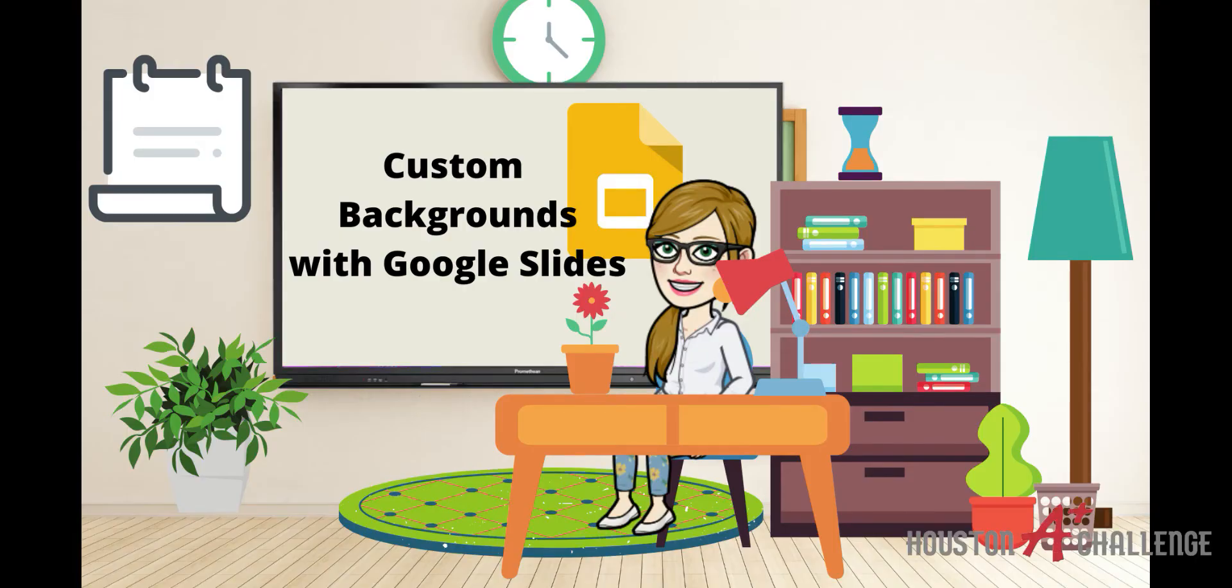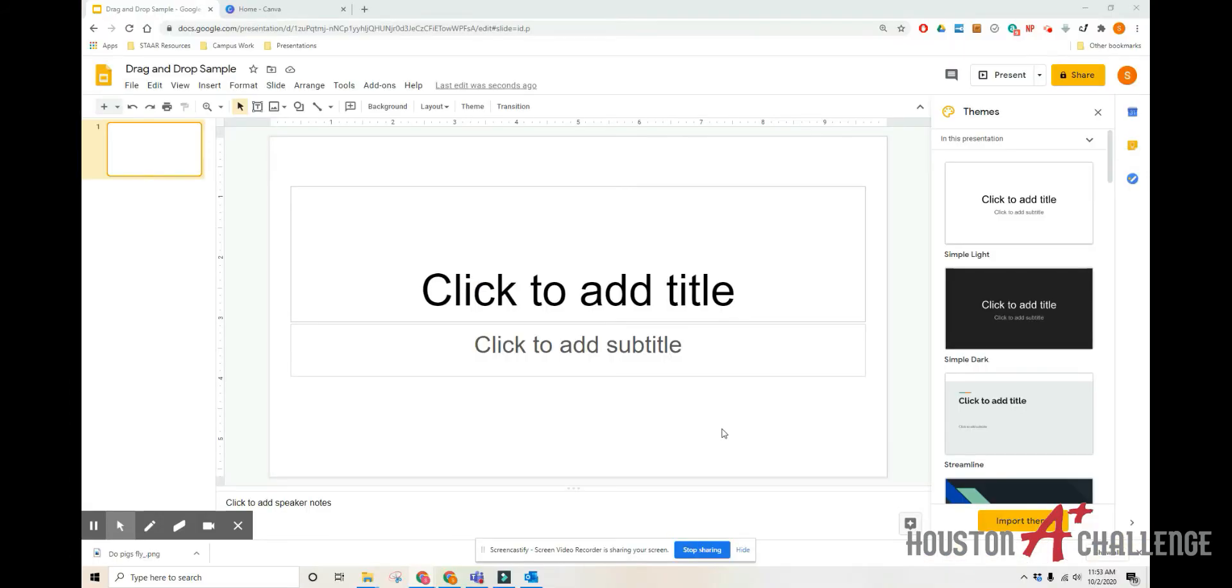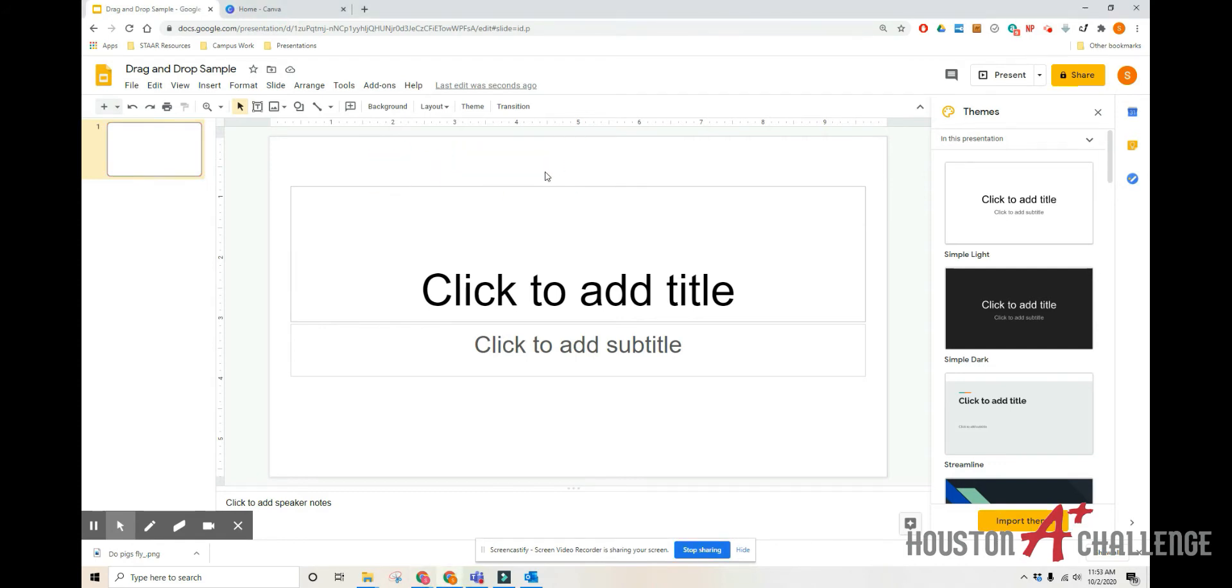Hello and welcome back to Mrs. Young's Tech Tips. In our last video we talked about how to duplicate elements to create a drag-and-drop on Google Slides. One of the issues when you create a duplicate element is that kids, if you add a background, they can also move the background around if it's just a picture. So today we're going to talk about a way to use Canva to help us add a background that kids cannot move.